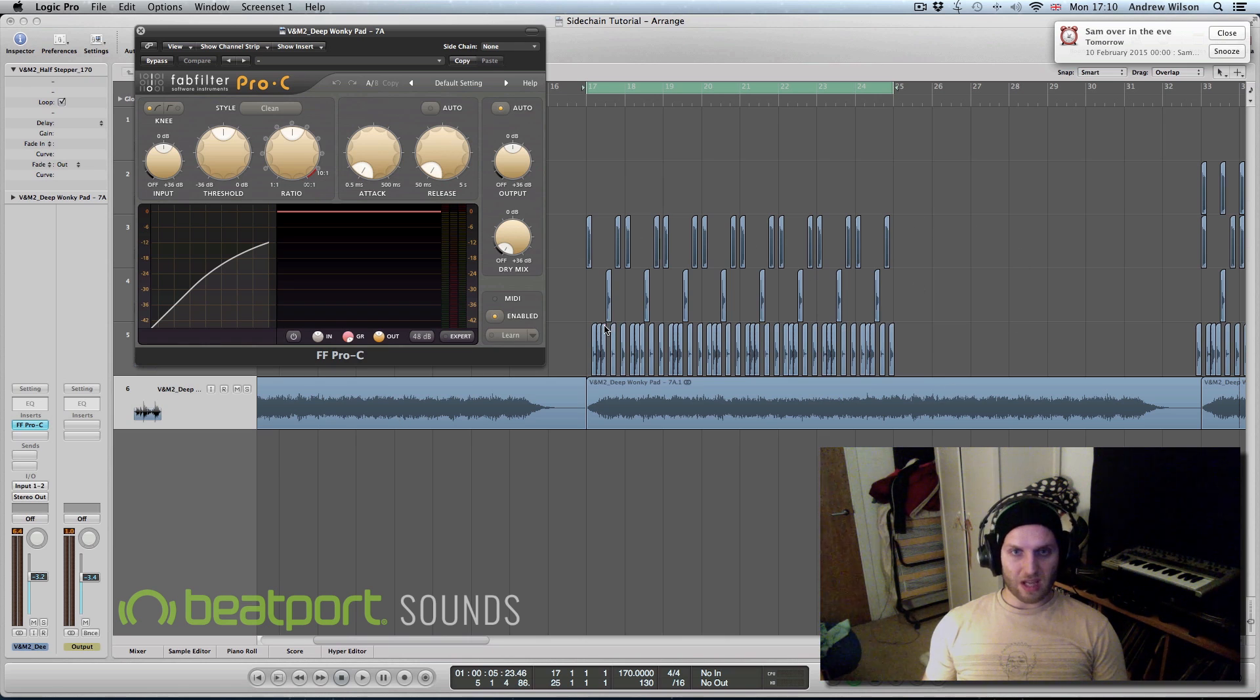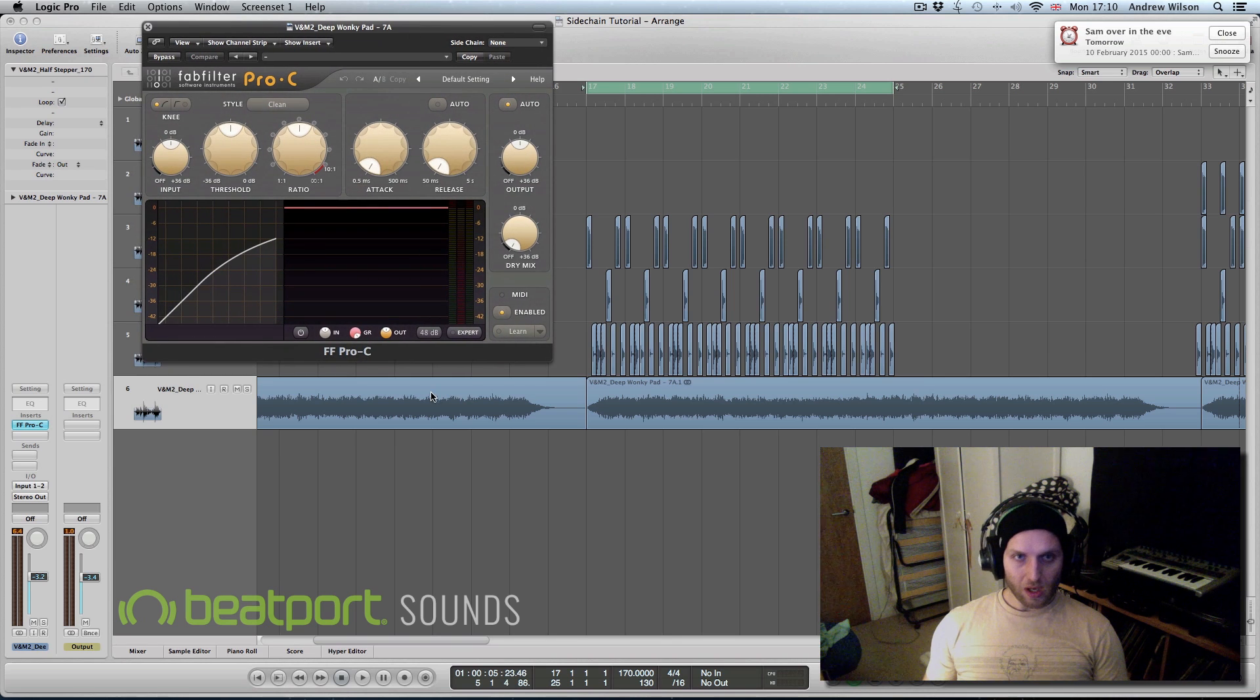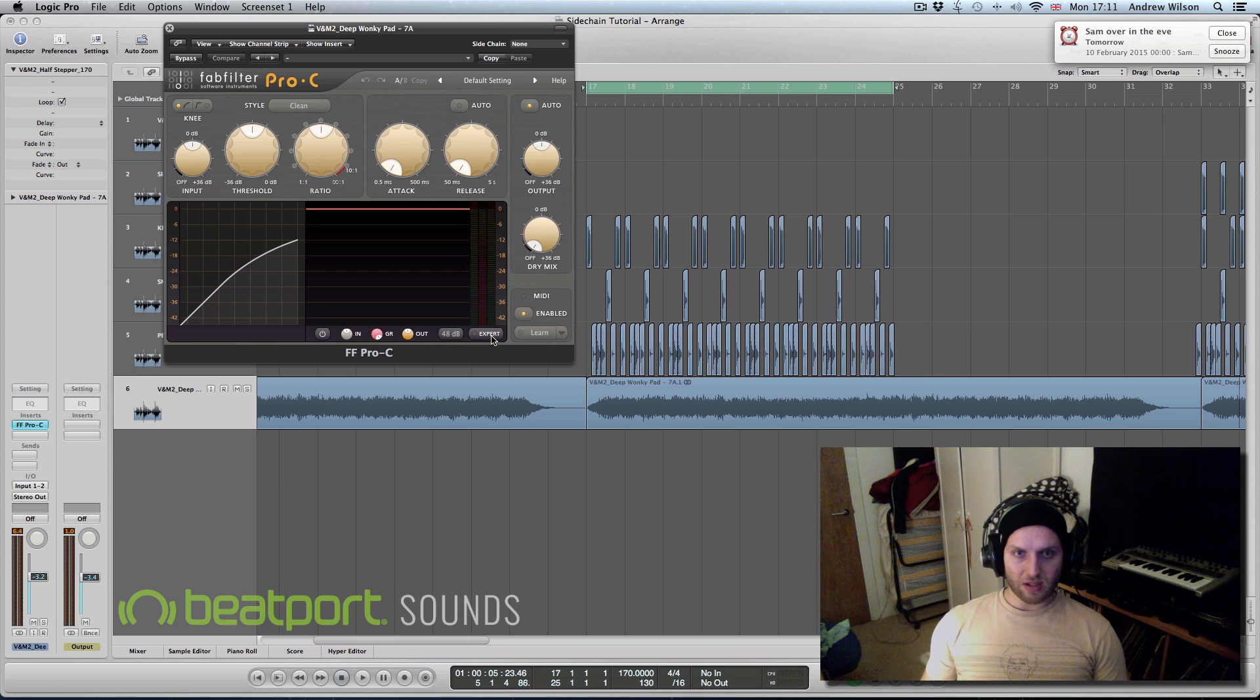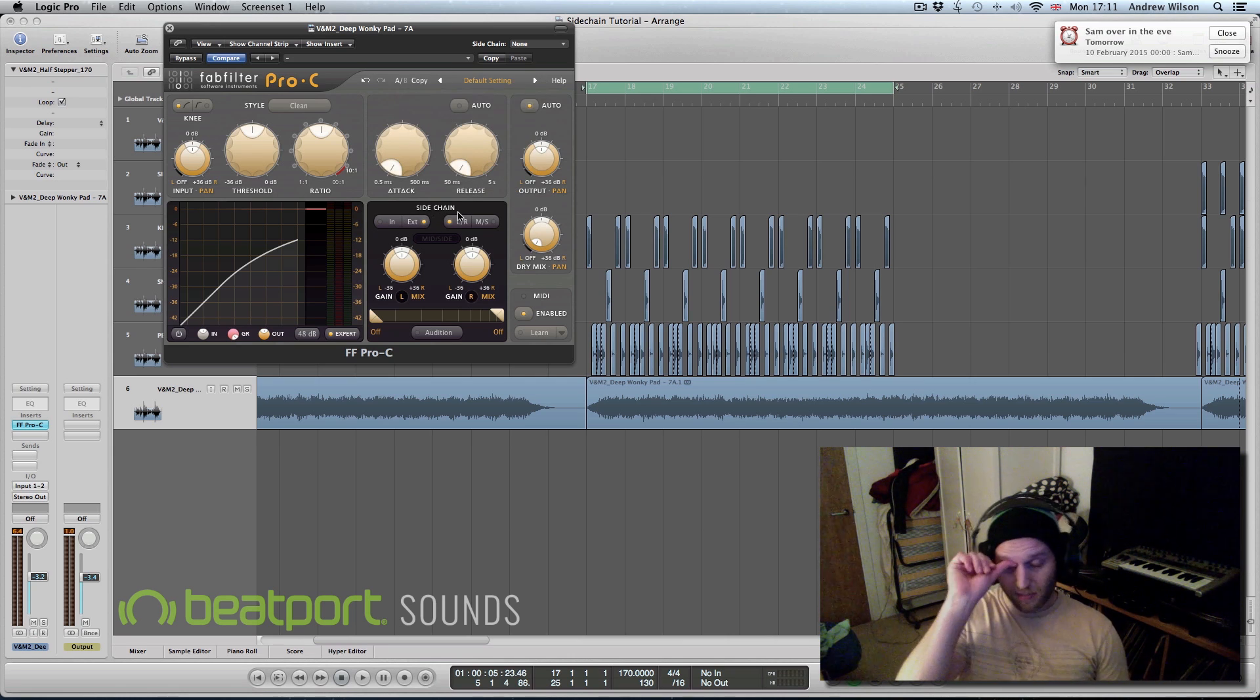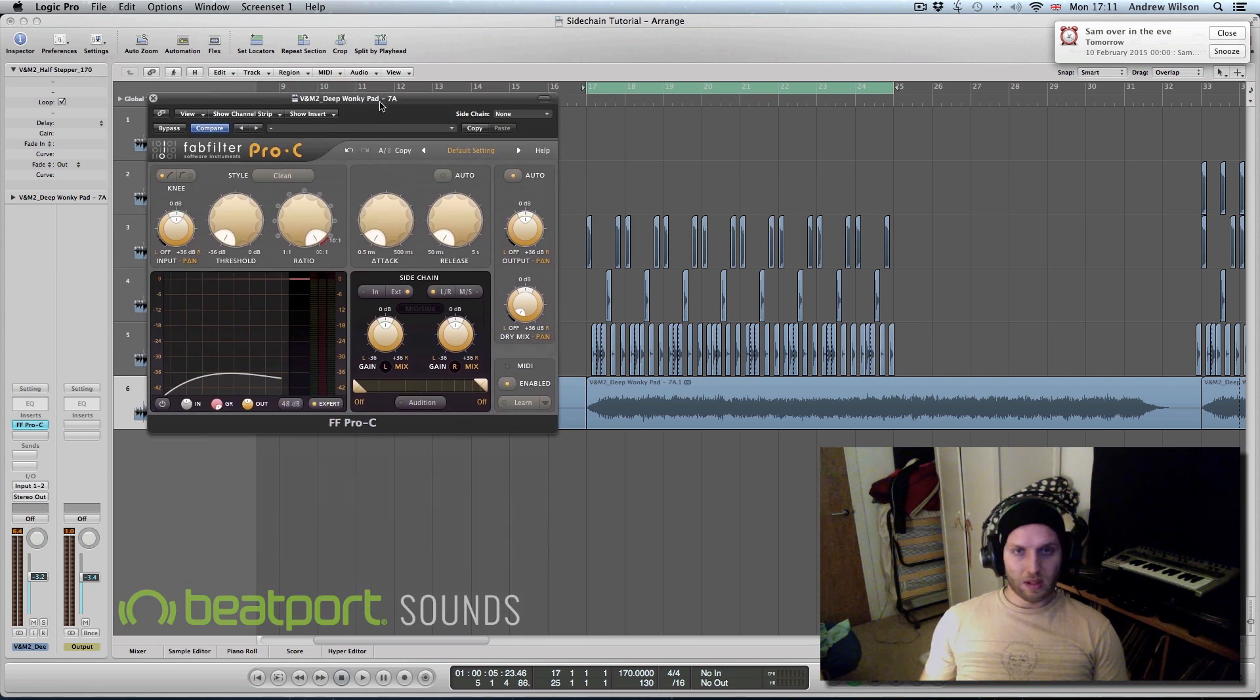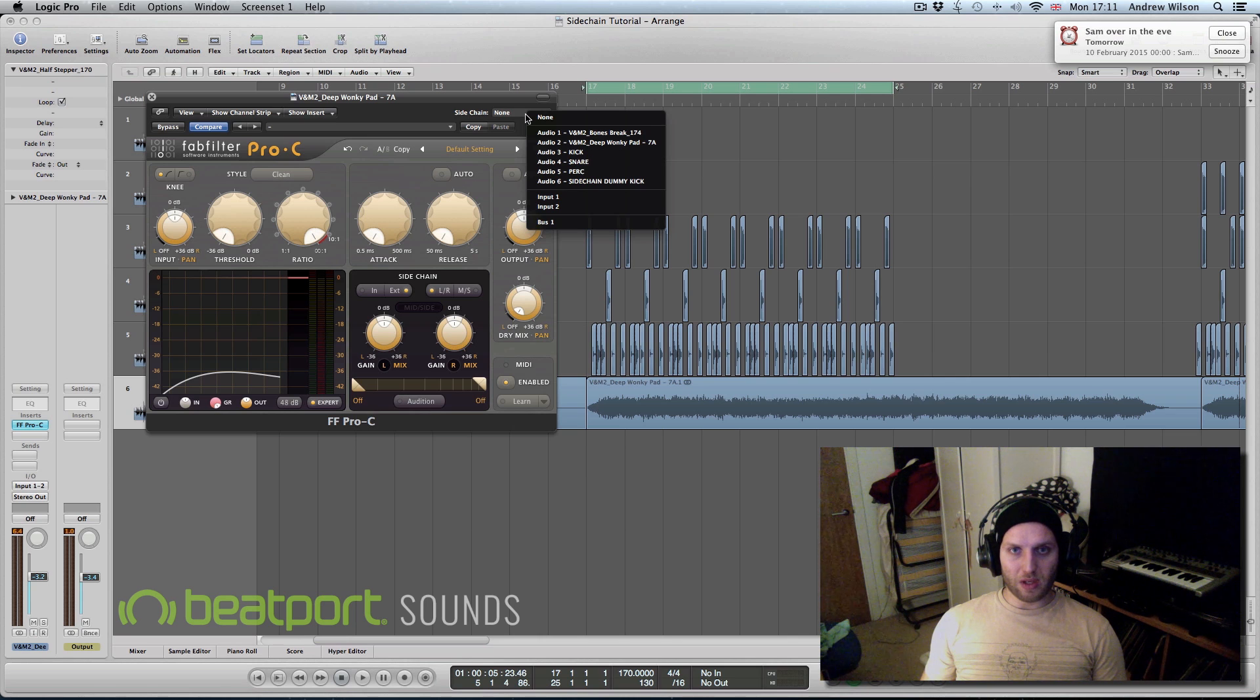either the kick or the snares or the percussion if you want to be the one that's triggering the compressor. So this is the Fabfilter Pro C. This is the one I tend to use for sidechaining. And then to get it to sidechain you need to click on expert down here and then external sidechain. And then you want to give it some threshold, you can be pretty aggressive with this to be honest, and then turn off auto because the auto just makes it incredibly loud.